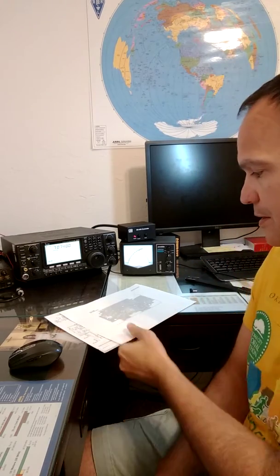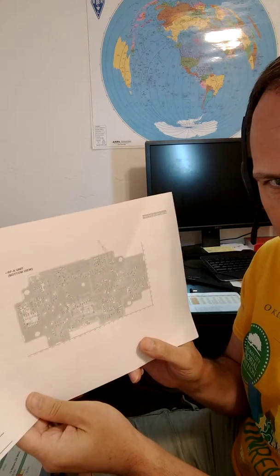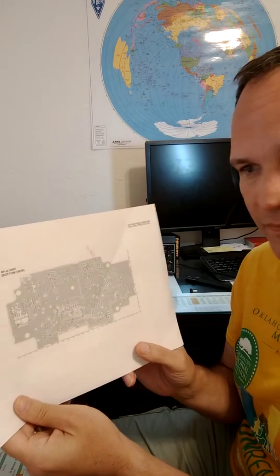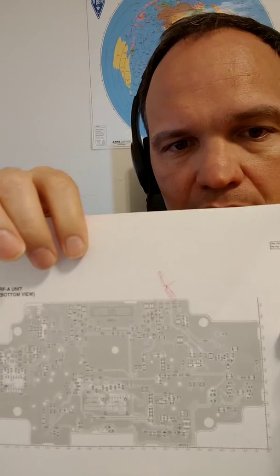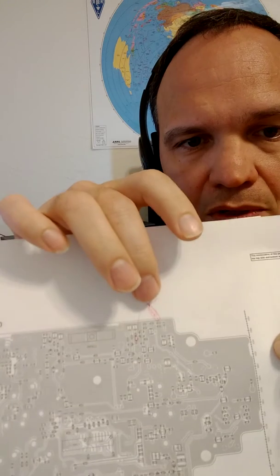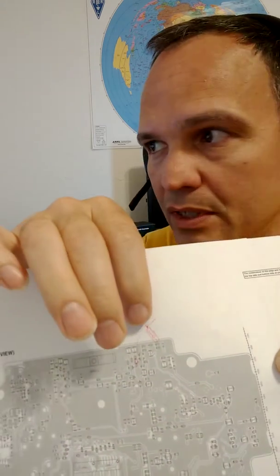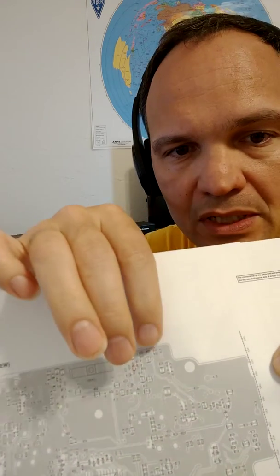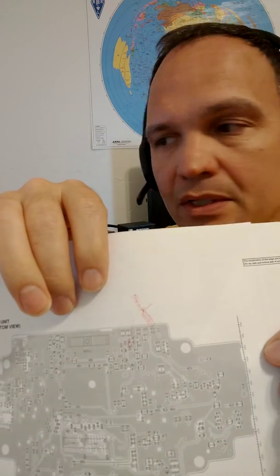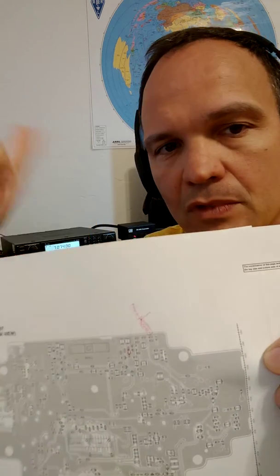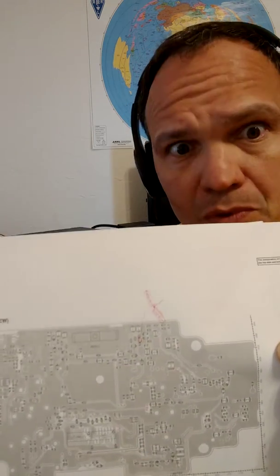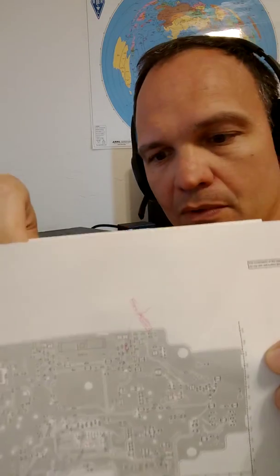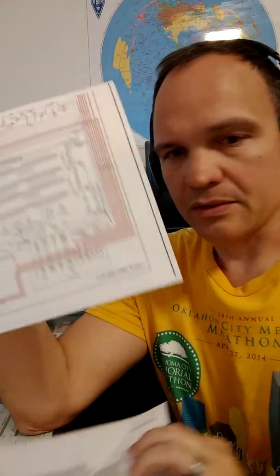Here again is the component view from the ICOM service manual. This shows where the components are that were identified where we need to tie in. There's a capacitor and a resistor right there, and they're on a certain board in the radio, of course.